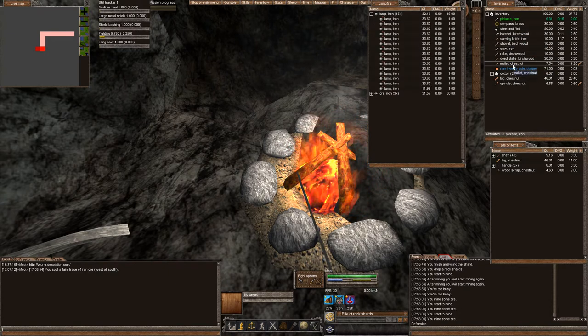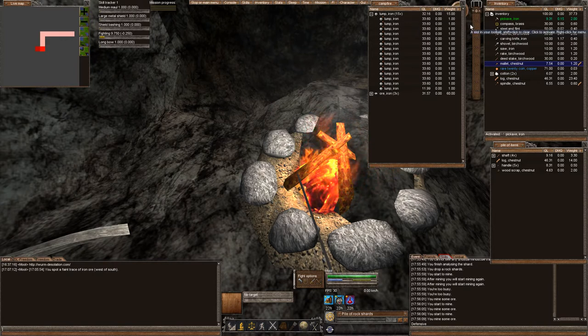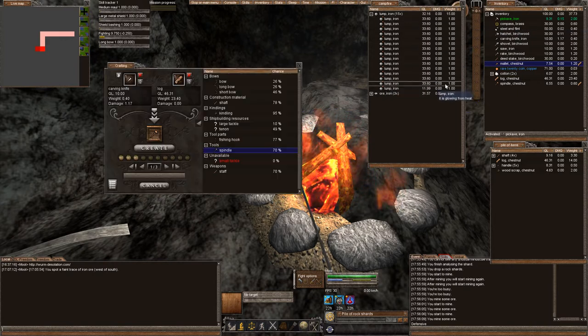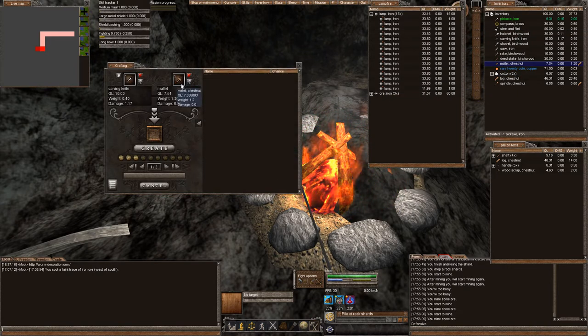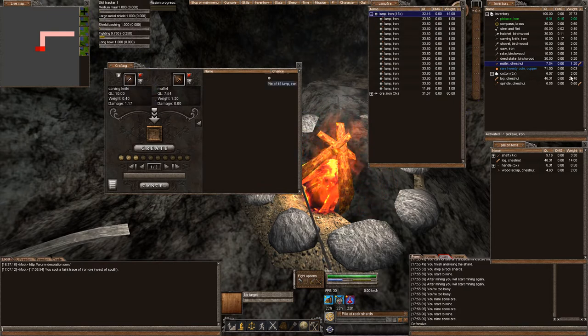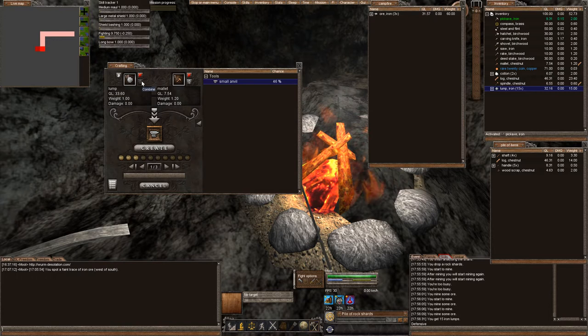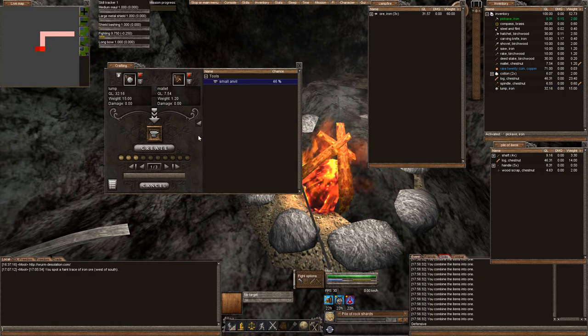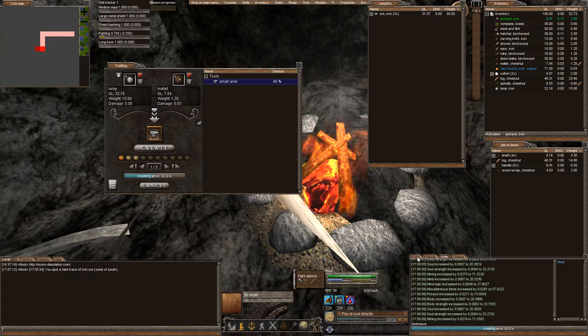Then I went ahead and made a mallet and now we're going to make a small anvil. So let's go ahead and combine these bad boys together. Put that in my inventory, combine together. Small anvil, we only need one of them.